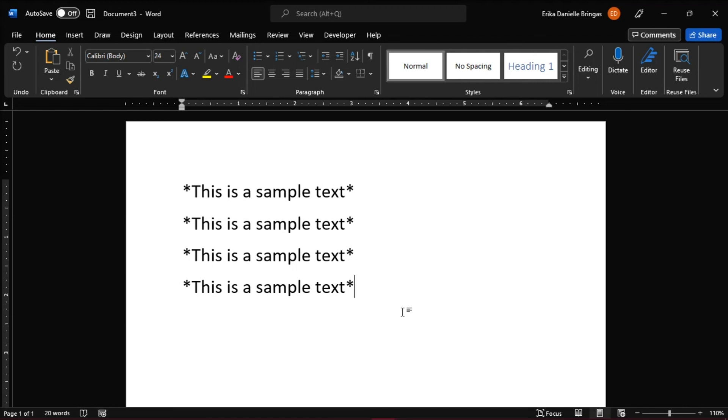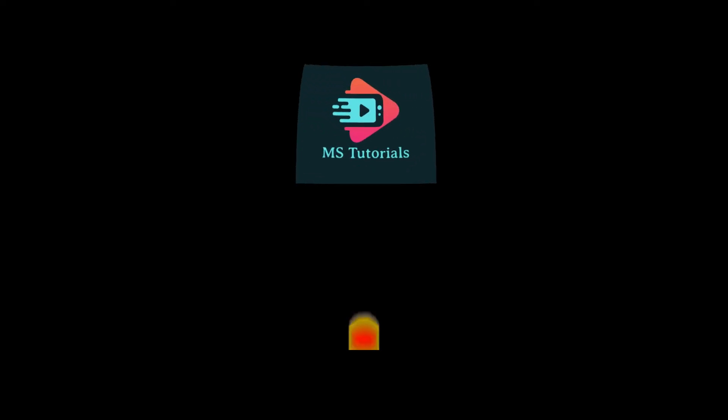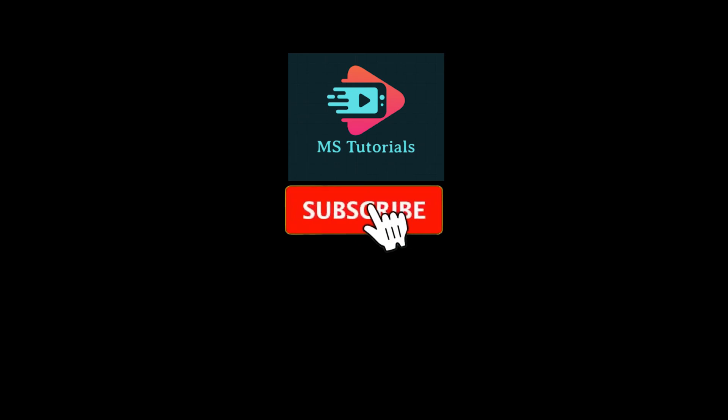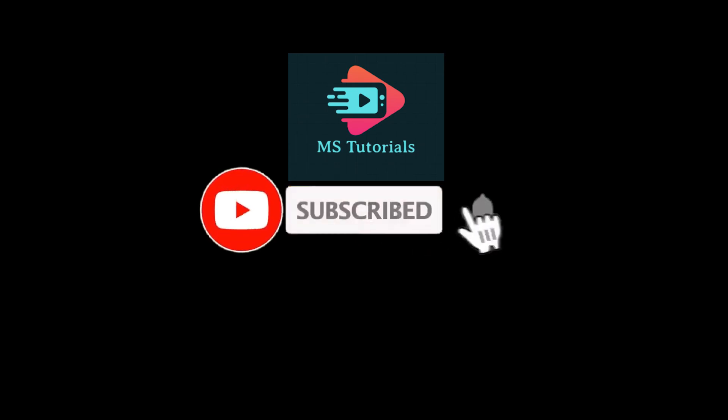If you found this video helpful, kindly like and subscribe. You may also turn on the notification bell so you can be notified whenever we release new videos. Thank you.